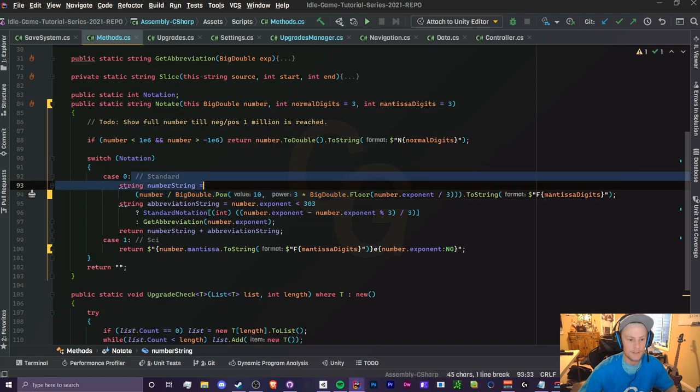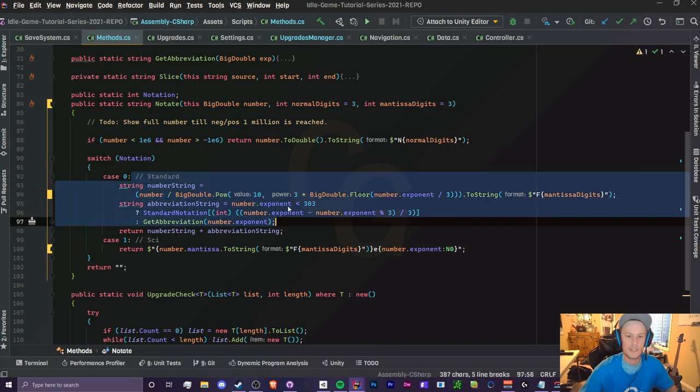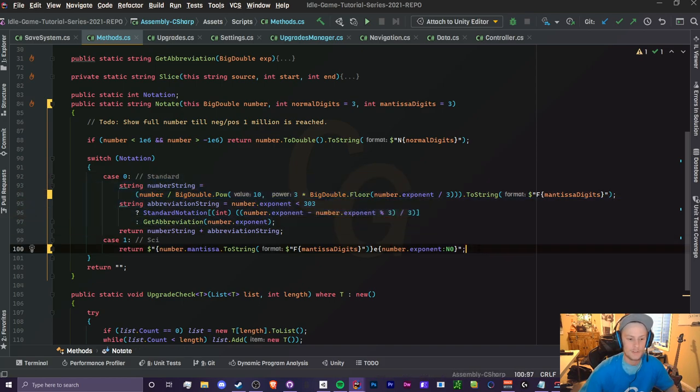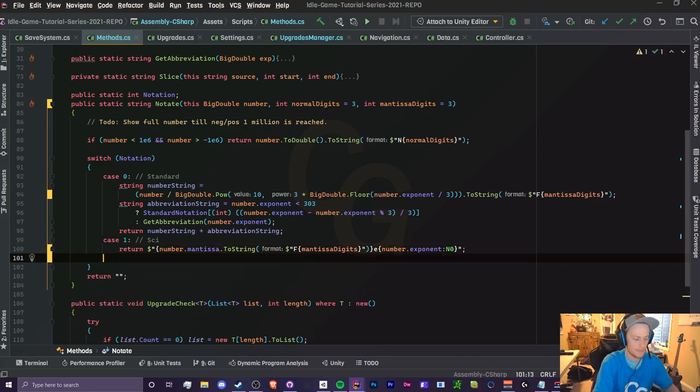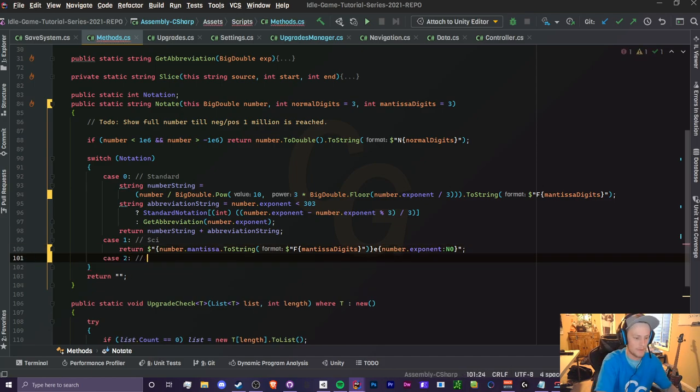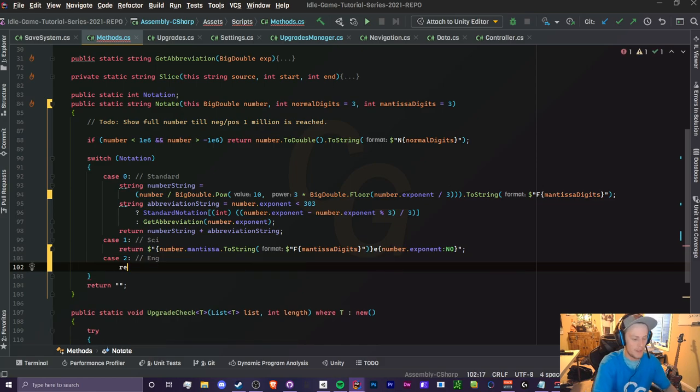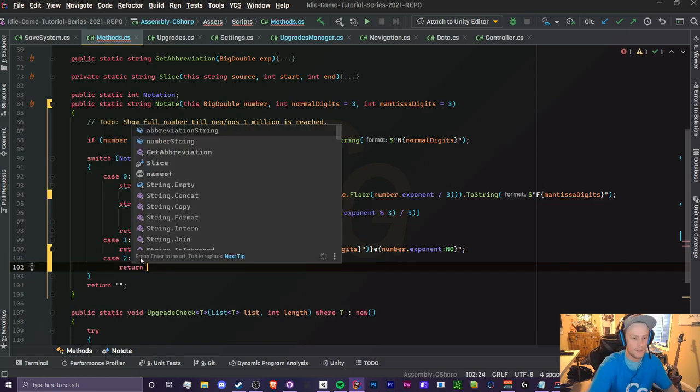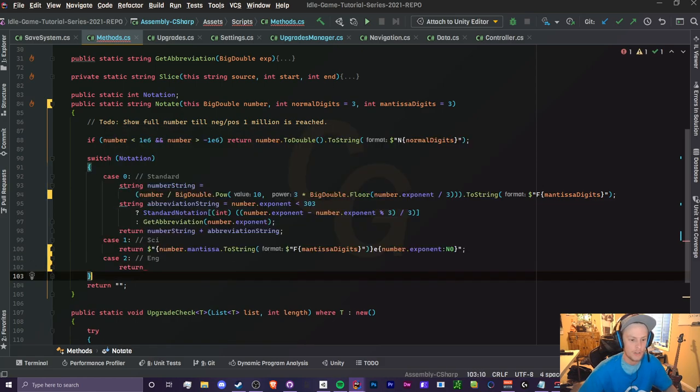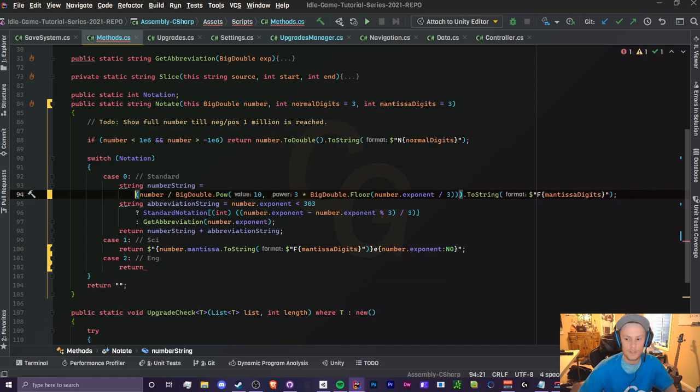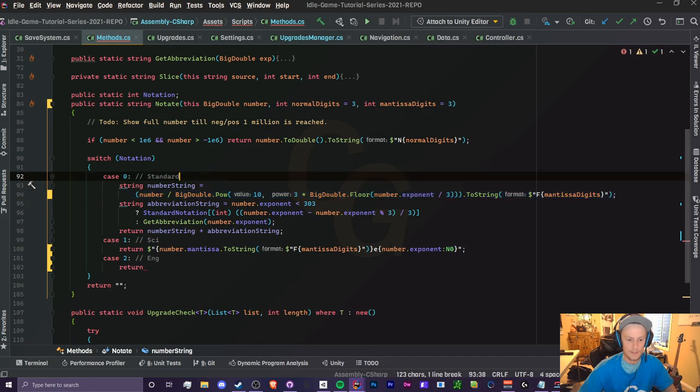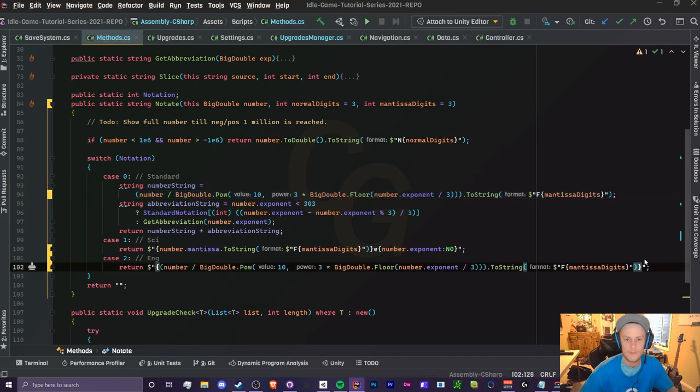First we're going to add a case 2. This will determine our engineering notation. What we want to do is return our number string which we already have up here, so we can just copy this.